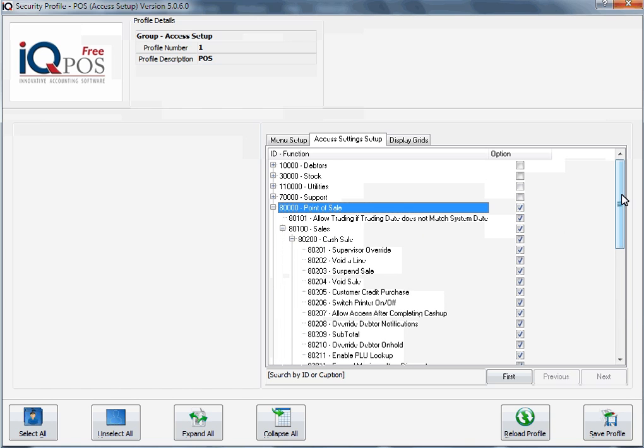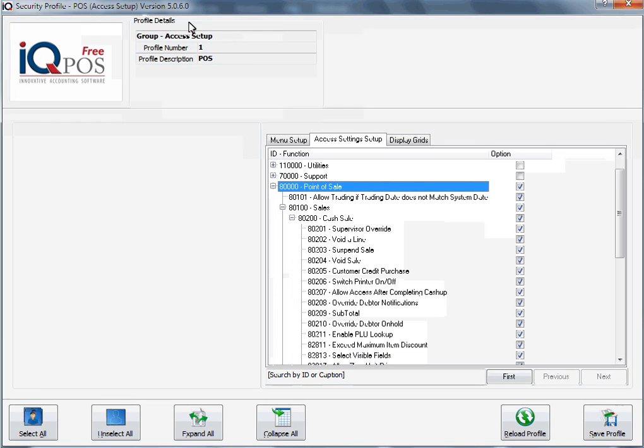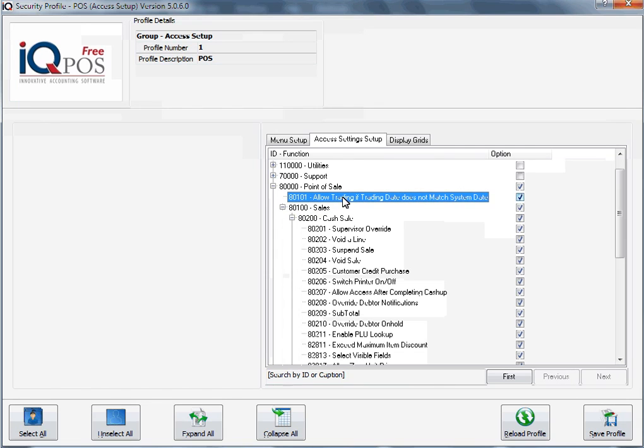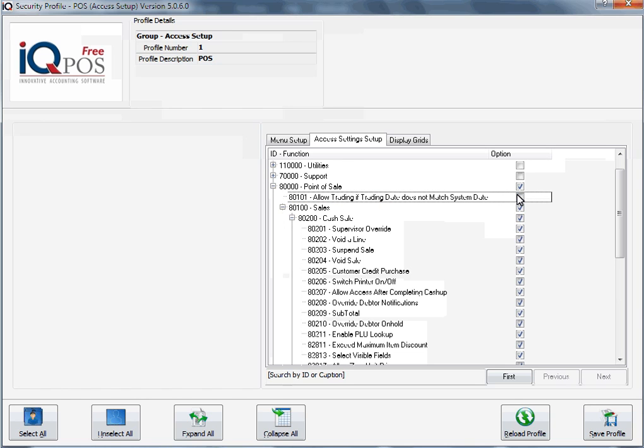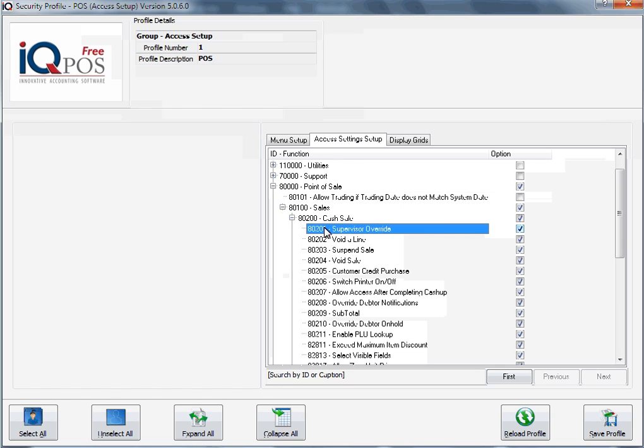For instance, under point of sale, there's an option to allow trading if trading day does not match the system day. That option means that an end of day was not done or was done incorrectly, so this is a very important option.